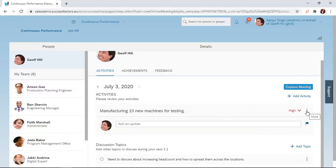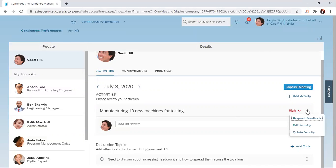Put the cursor on the more icon with the three dots and click on it. When you click on it, you have the option to select request feedback. Just click on request feedback.